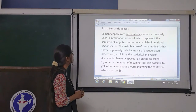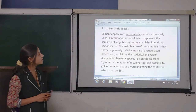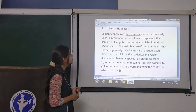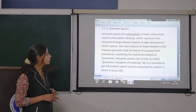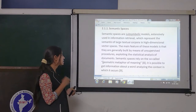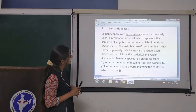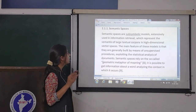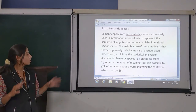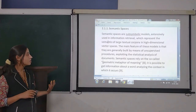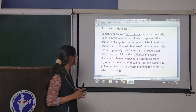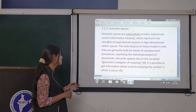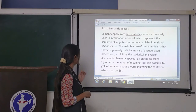Now let's come to semantic spaces. Semantic spaces are sub-symbolic models extensively used in information retrieval, which represent the semantics of large textual corpora in high-dimensional vector spaces. The main feature of these models is that they are generally built by means of unsupervised procedures exploiting the statistical analysis of documents.